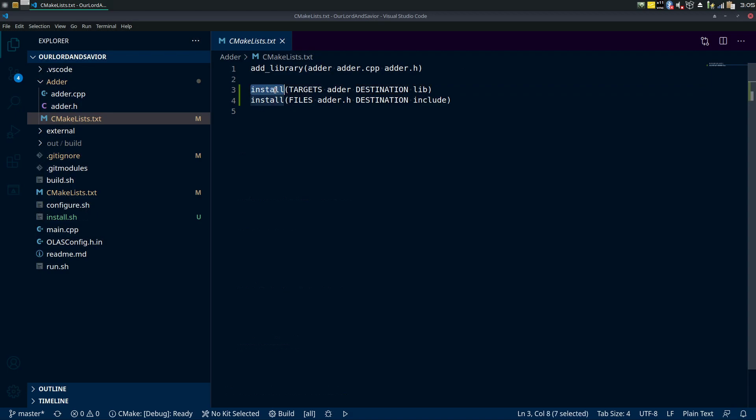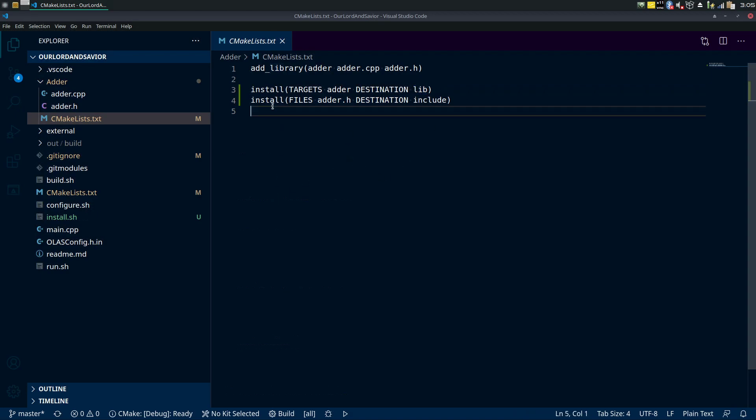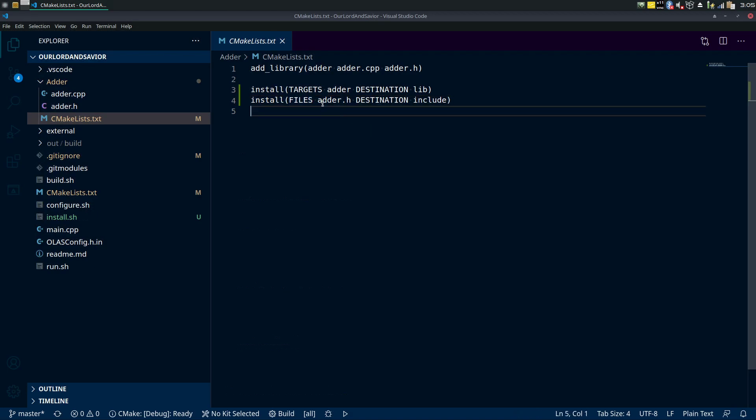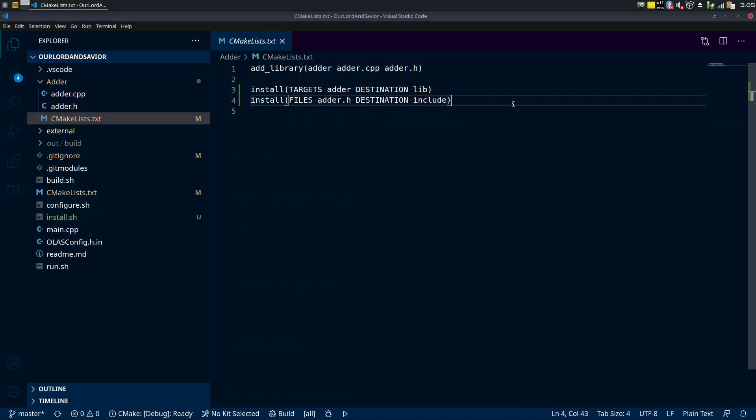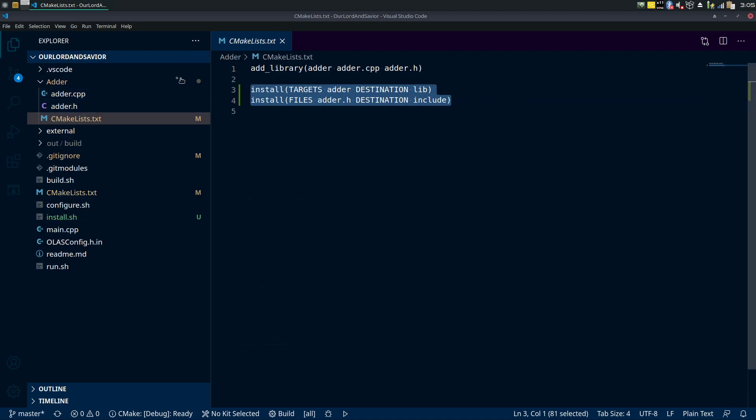Before it was just this line and now we're just adding these lines. We're adding install, the targets is the library name there, and the destination is where you want to go. Lib is pretty standard there. And install files, this is the .h file because your program is gonna need that, destination include.